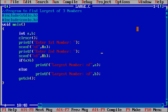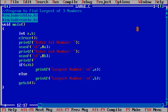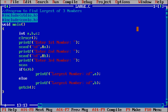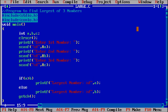Now I'm modifying this program to find the largest of three numbers. Adding printf('Enter third number') and scanf('%d', &c), where 'c' is the variable for the third number. The value will be stored into c.